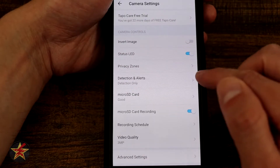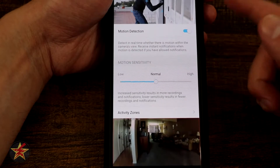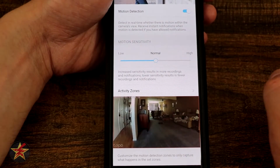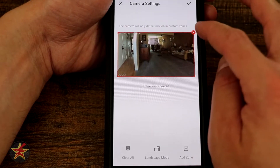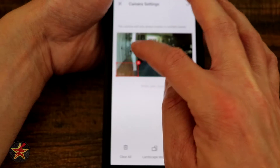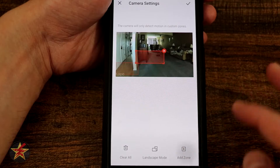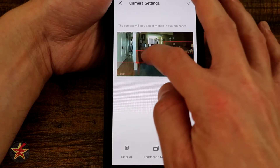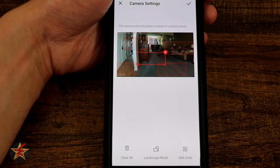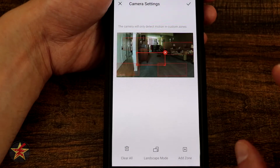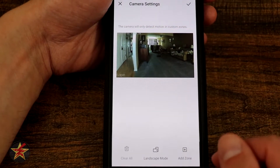Under Detections and Alerts, we have motion detection with a toggle, sensitivity adjustment, and the option to set up active zones. If I don't want to cover my entire living room, I can draw a specific zone — and I can add multiple zones. Some other cameras only allow one or two zones, but this one let me add as many as I wanted, which is really cool.